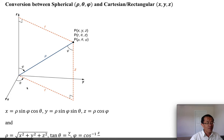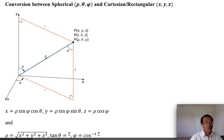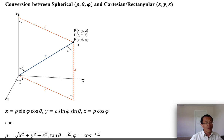Now let's explain rho. Given a point in space, when you connect this point to the origin there's a line segment — the length of that line segment is rho. And phi is the angle formed from the z-axis to the line segment rho. So the three coordinates are rho, theta, and phi.